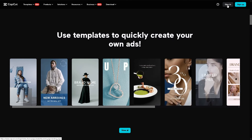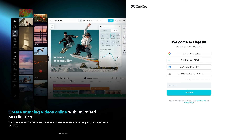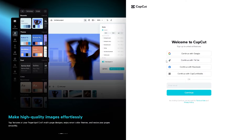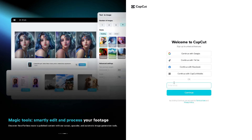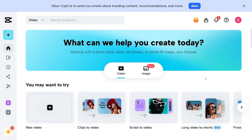Click on the sign in button. If this is your first time here in CapCut, you might want to click on continue with Google, continue with TikTok, your Facebook, or you can continue with the CapCut mobile. Just log into your mobile device, click on the continue button, and you are all set.